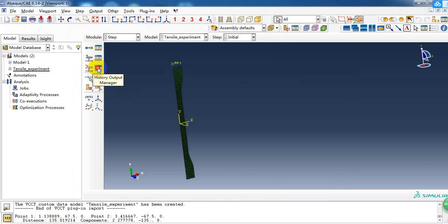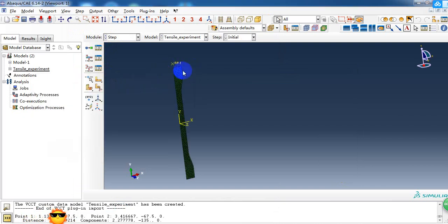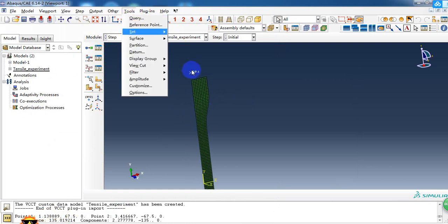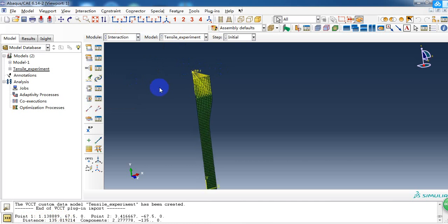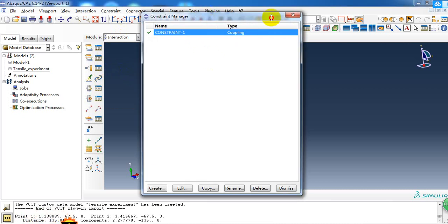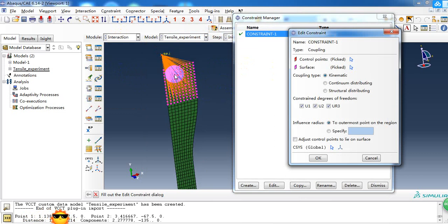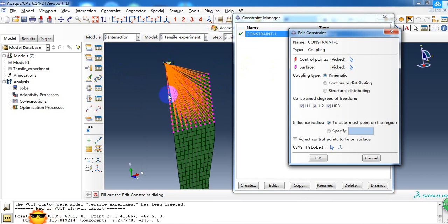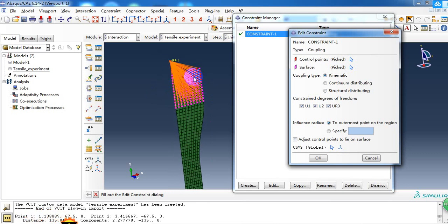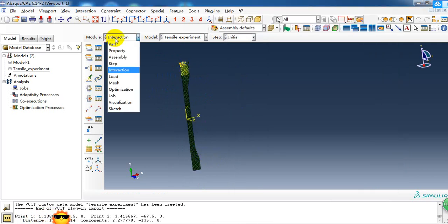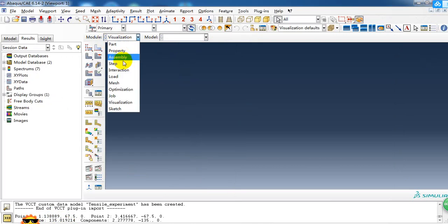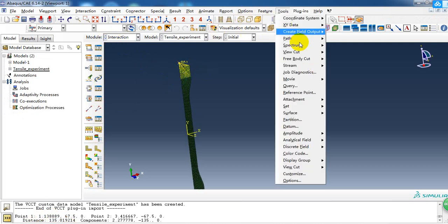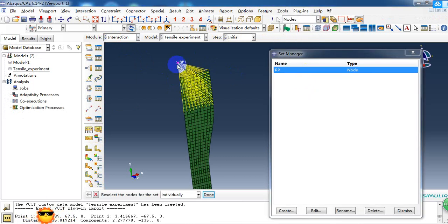Here we need to output the history curve of the reaction force and displacement. So we need to create a reference point here. We create the coupling in the interaction, and couple this part with the reference point. During the physical experiment, this part is clamped with tools. Here we need to create a set with the reference point. We can see here, we have created a set, and this set is the node of the reference point.